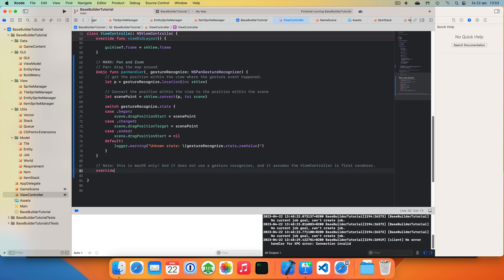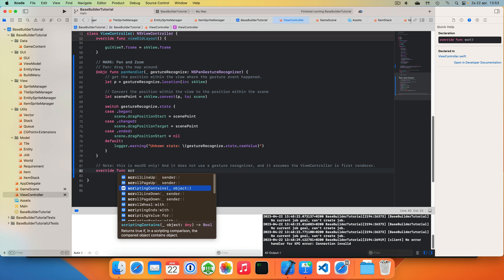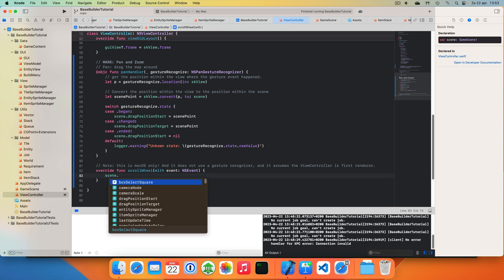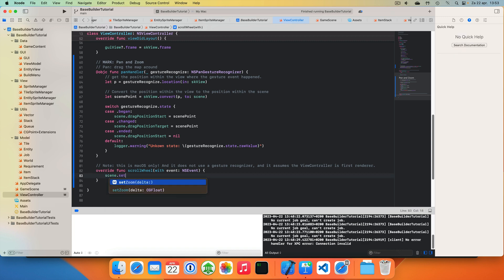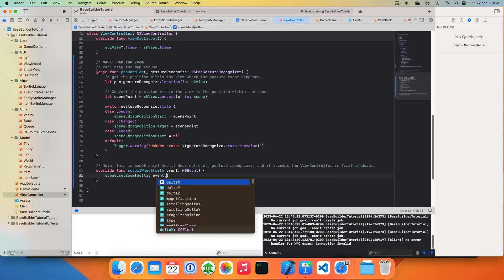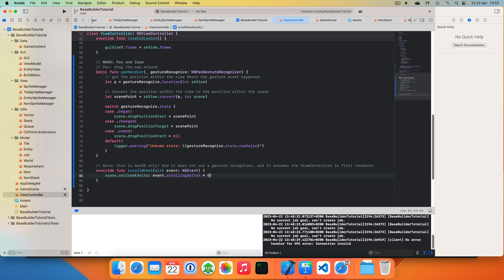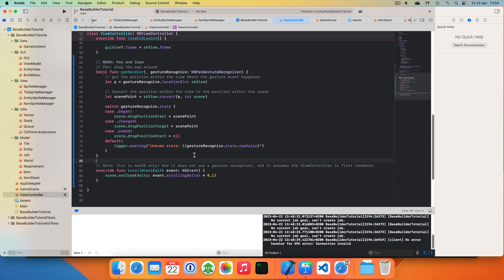Let's see. So we have an override function scrollWheel. We get an event in. And then we do scene.setZoom. And the delta will be the event scrollingDelta.y times 0.1. This is also a value I just played around with a bit. This one works quite well. So if this is a higher value, then the mouse wheel reacts more sensitively. If it's lower, then zooming is slower. I found this one to work quite okay. So you can experiment if you want with other values.